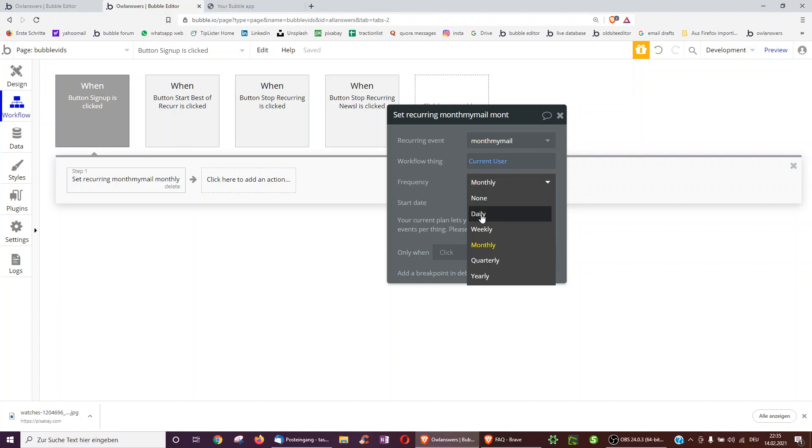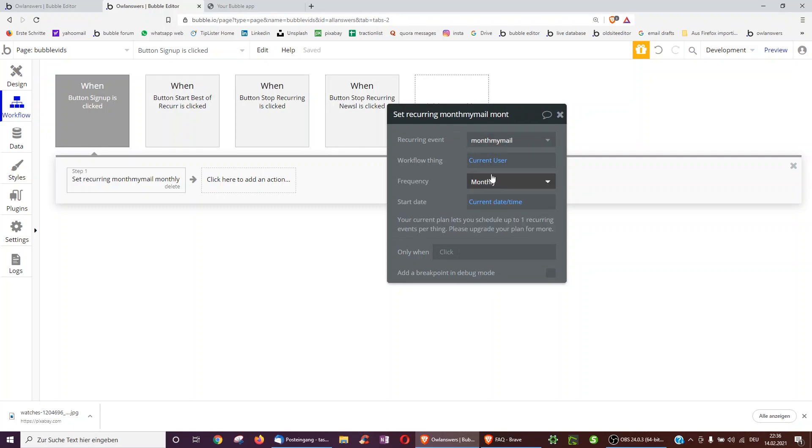These, however, require even higher tiered paid plans, whereas in general, this does require a paid bubble plan. And then we tell it to start now, please.